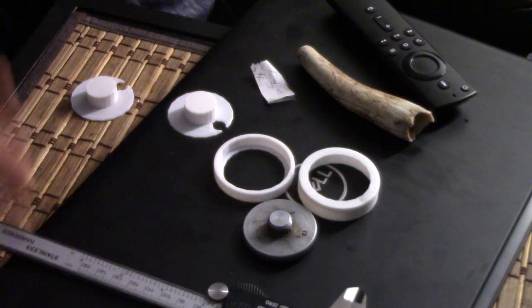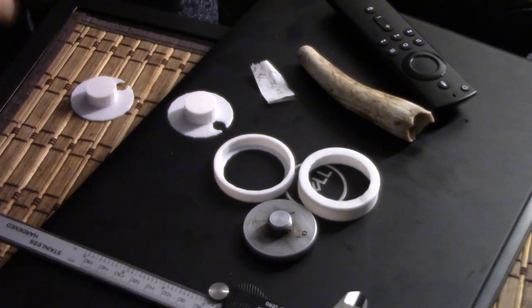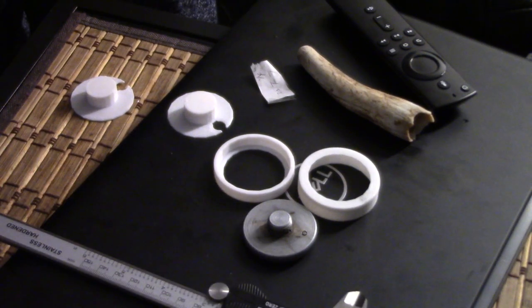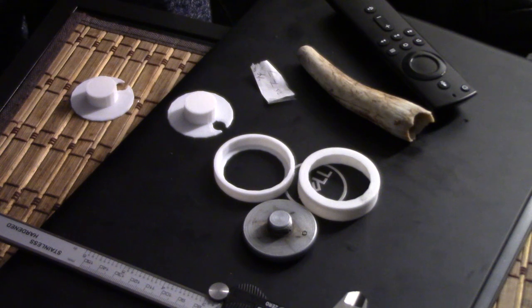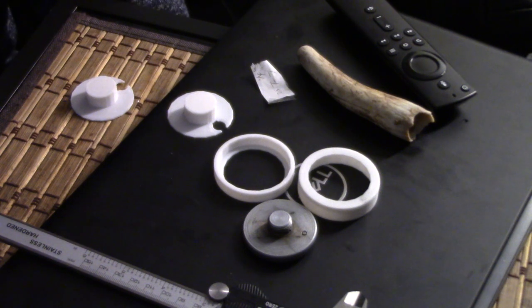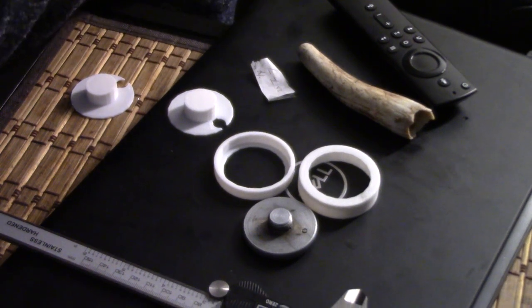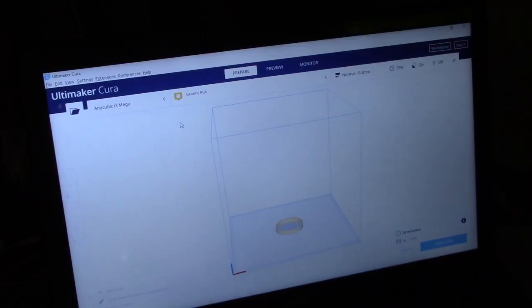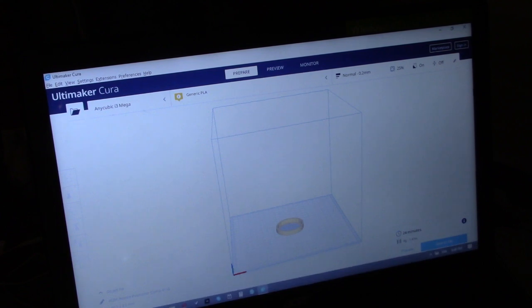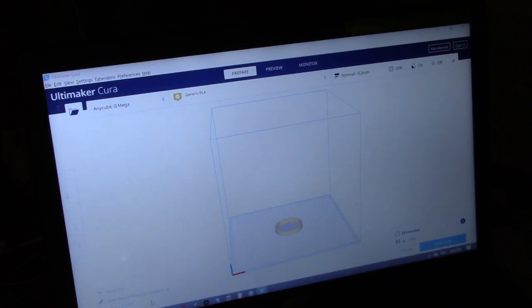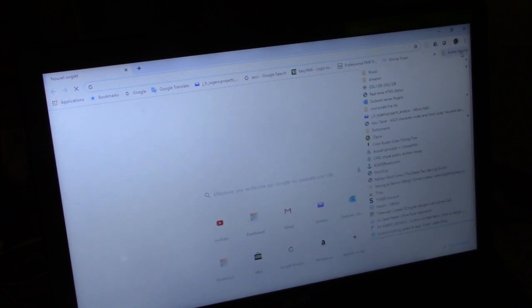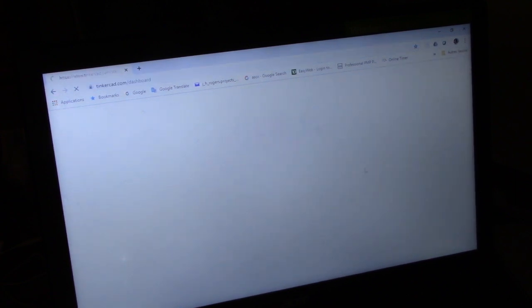I'm going to go into Tinkercad now and just adjust what I've been working on before, and I'll show you how this works. So here we are on my little laptop, and we will go into Tinkercad.